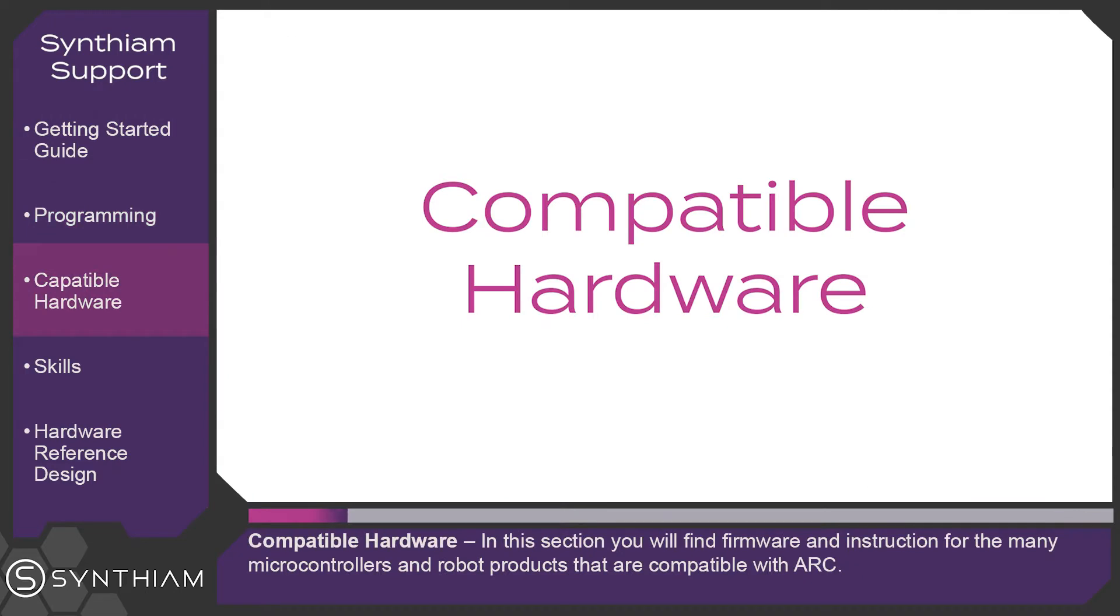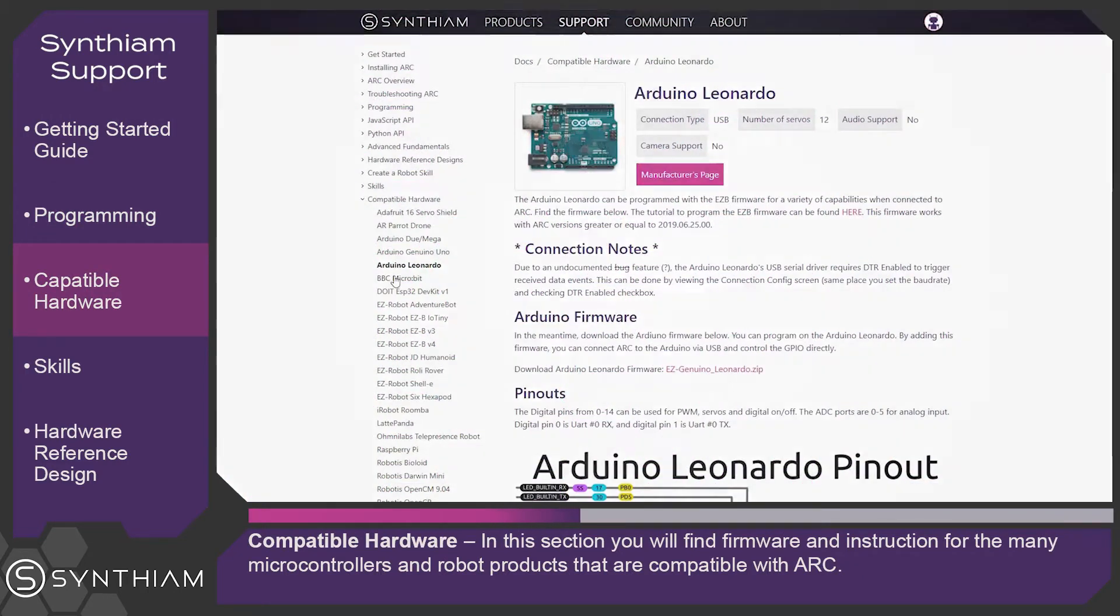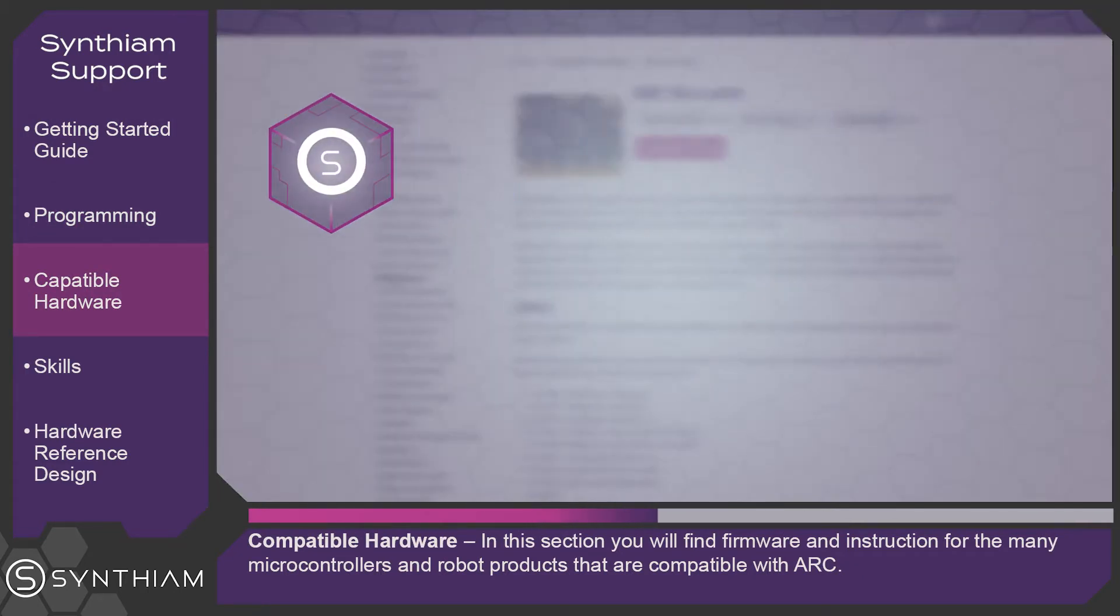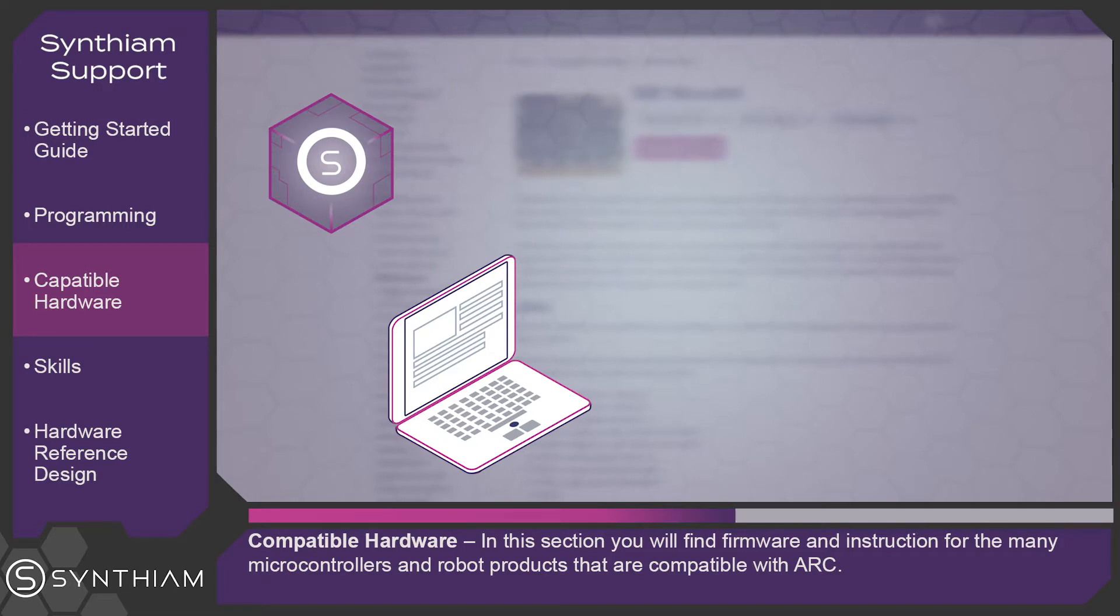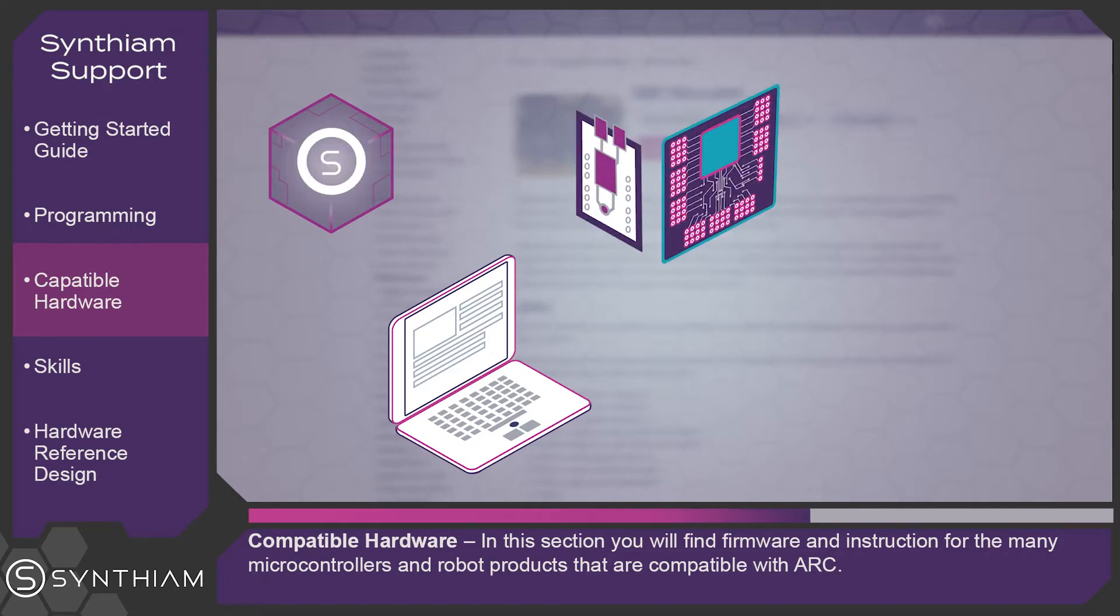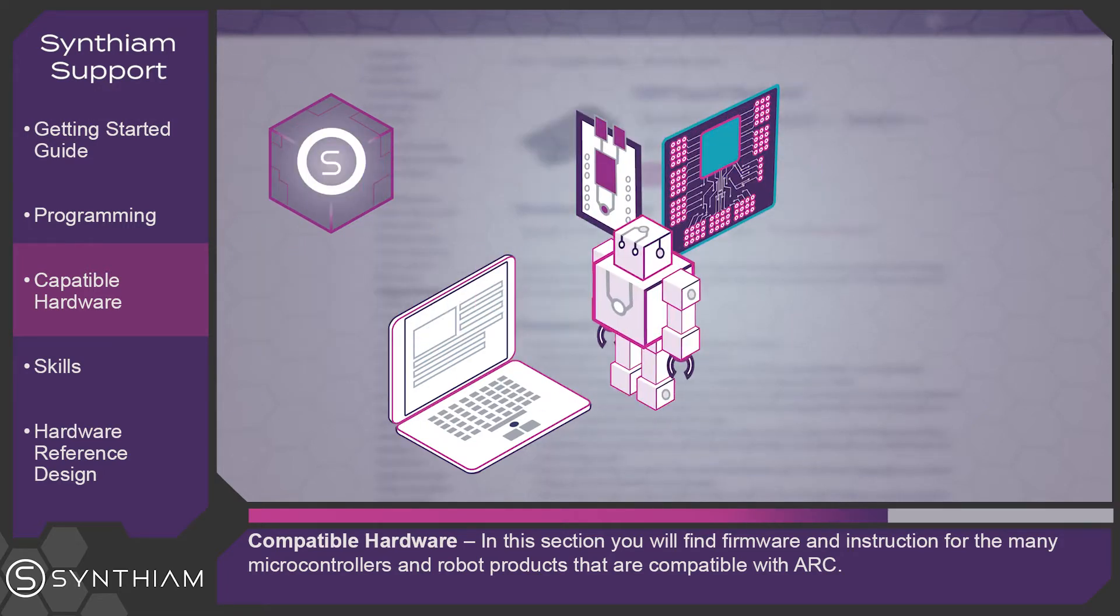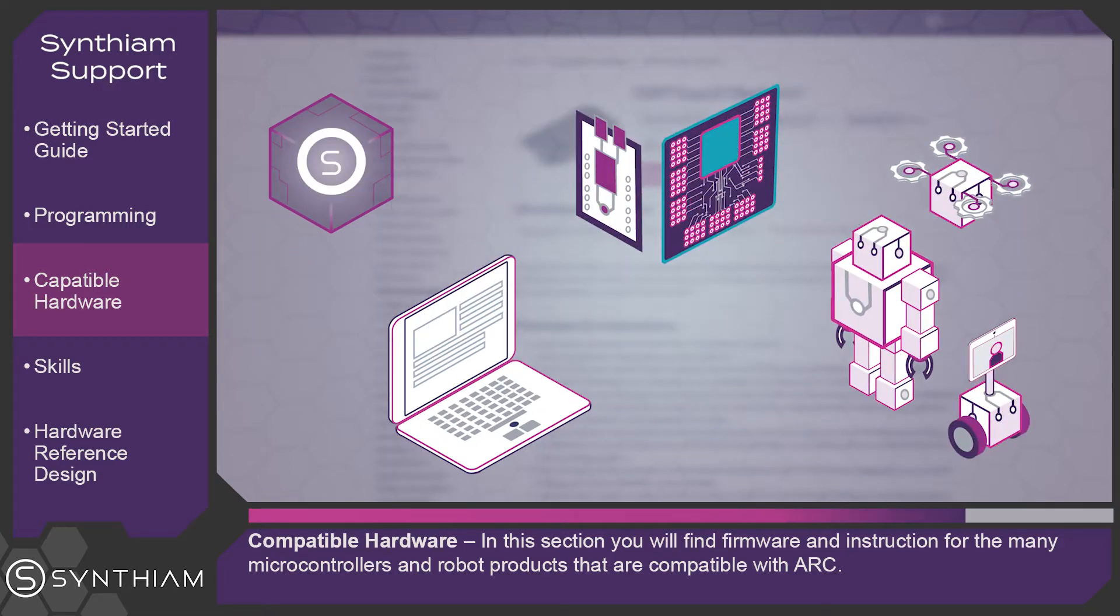Compatible hardware. In this section you will find firmware and instructions for the many microcontrollers and robot products that are compatible with ARK.